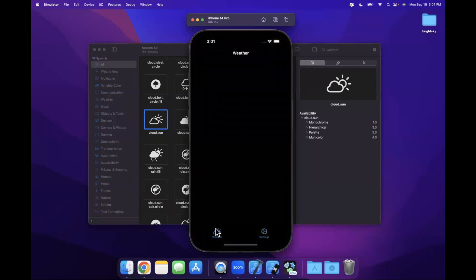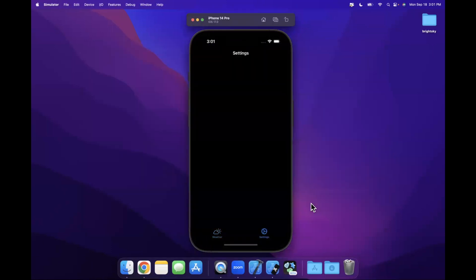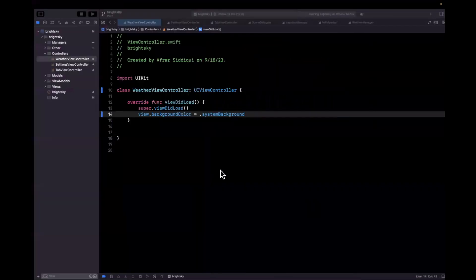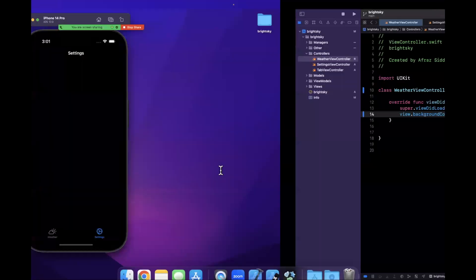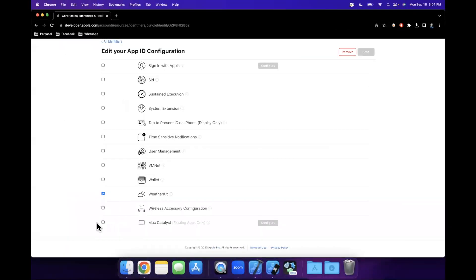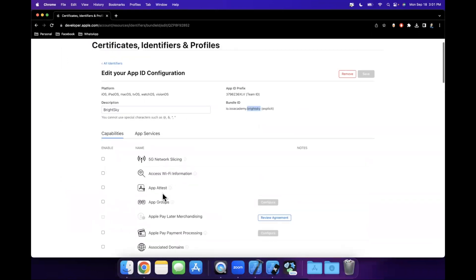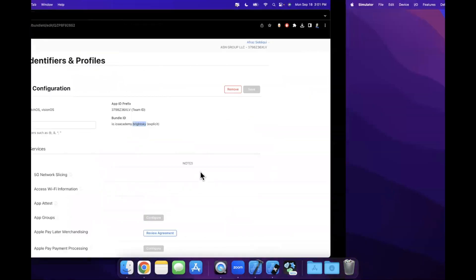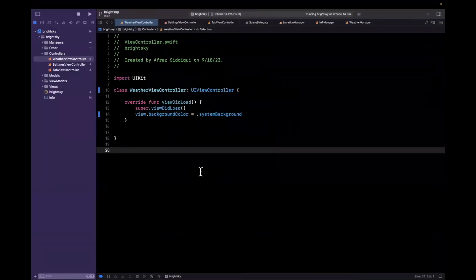So let's come back to our primary controller and change its background to system background, which will be white or black based on light mode or dark mode. So good deal. So we've got our controllers set up, we've stubbed out a couple files, we've got WeatherKit integrated. And by integrated, once again, I remind you that in your Apple developer account, rather, I should say not App Store Connect, you do need to register that bundle ID. It does need to match and you do need to check the WeatherKit capability. Otherwise, in the later videos, when we try to fetch the weather, you're going to run into a whole host of issues of not getting a valid response back.